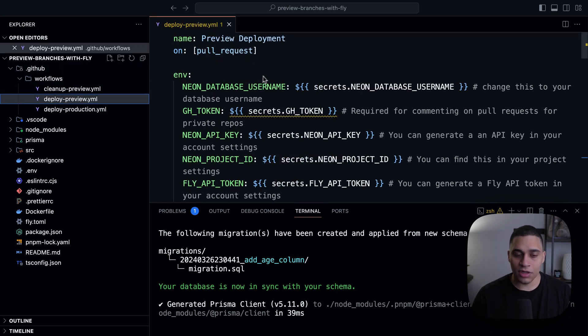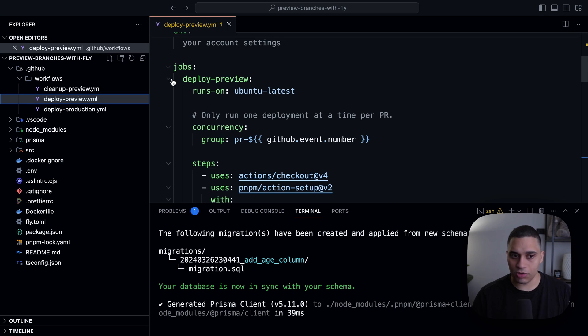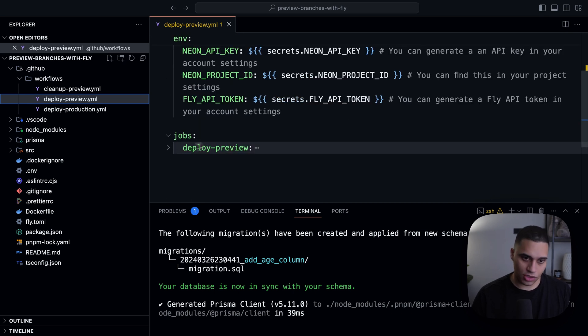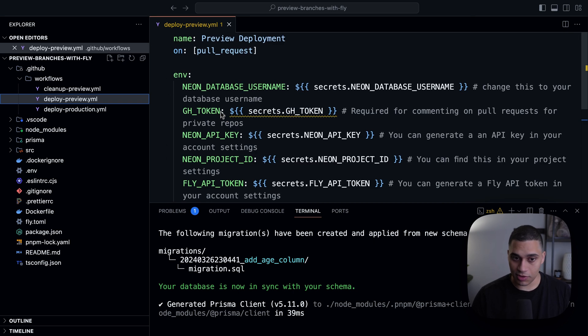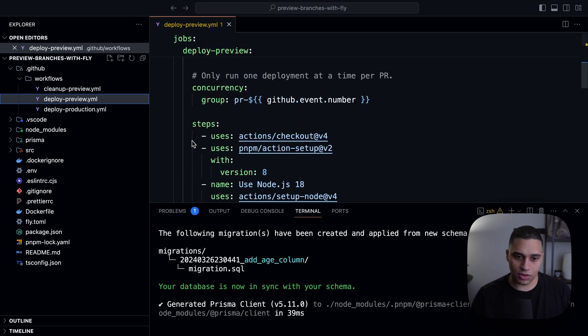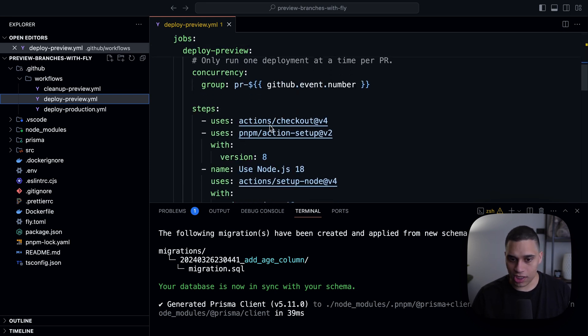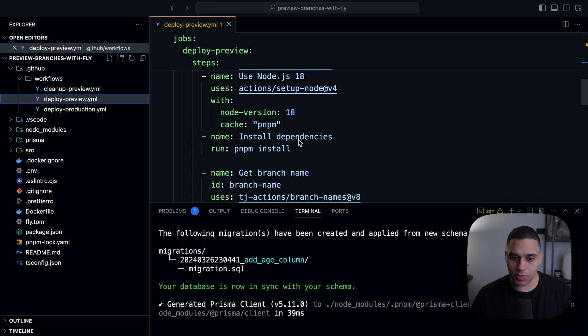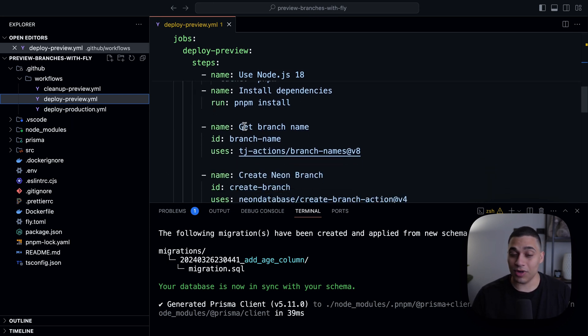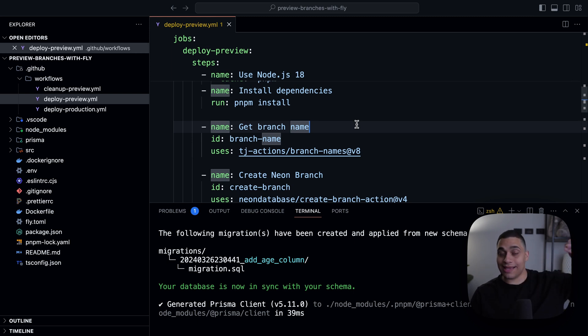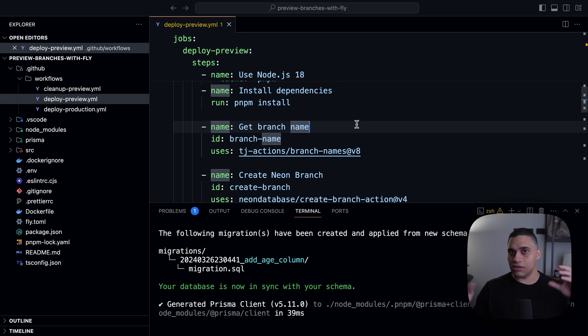Here we have a single job called deploy preview. And this job uses a bunch of secrets that are set on the repo. And here we're just checking out the code, setting up node, PNPM, which is the package manager for this project, then we're getting the git branch name. And we're going to use that as the name of the neon branch. This way, in the neon console, you'll be able to understand what this branch does.